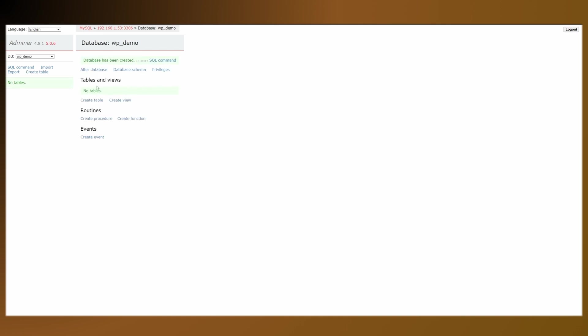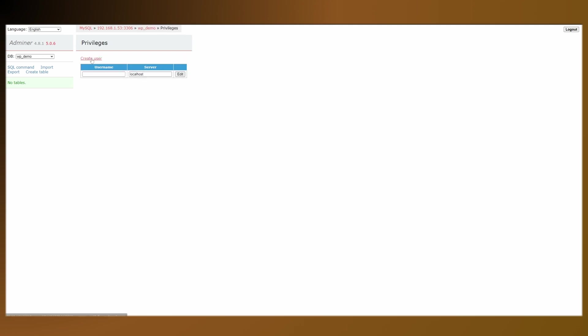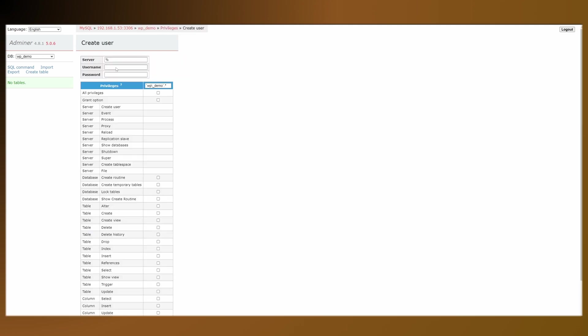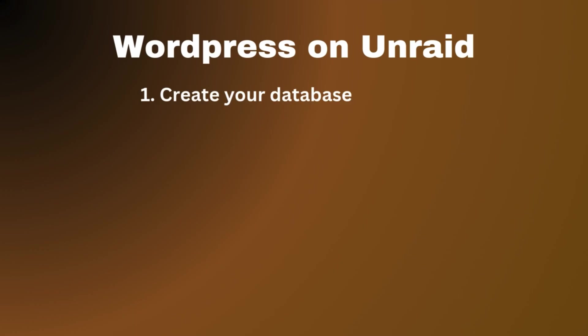Once we have created the database, we also want to go into privileges and create a user. I'm going to call the user WP demo as well and put in a password and all privileges and save. So now we have a database and we have a user that can access that database.